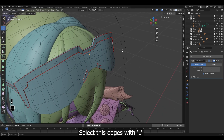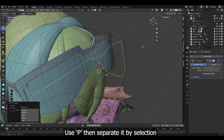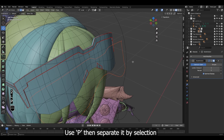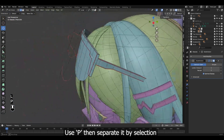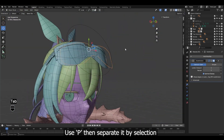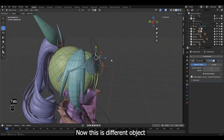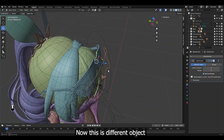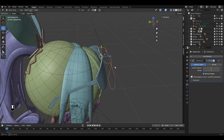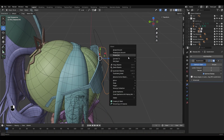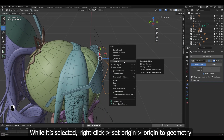Select these edges with L. Use P, then separate it by selection. Now this is a different object. While it's selected, right-click, Set Origin, Origin to Geometry.